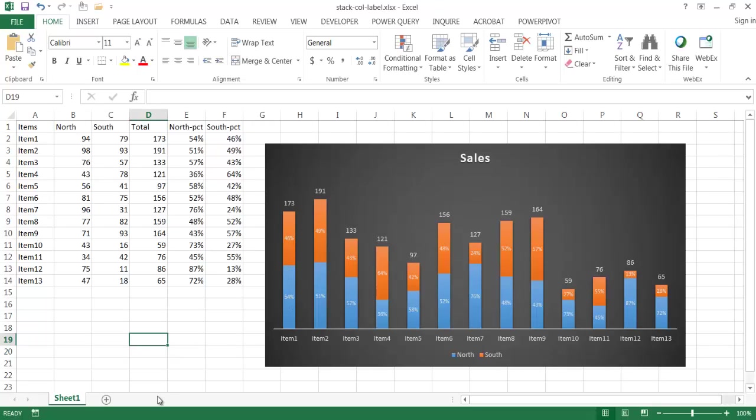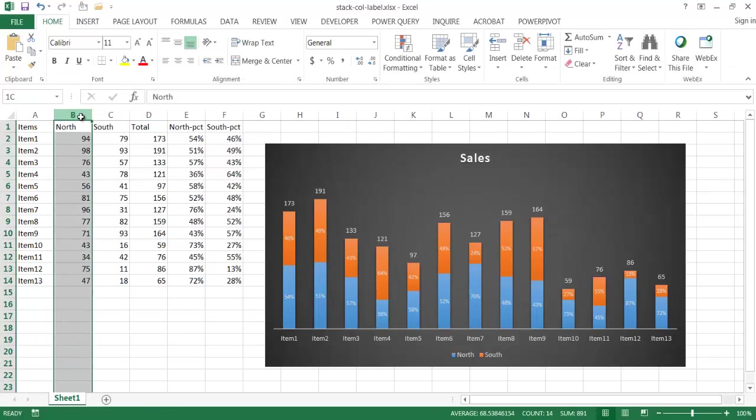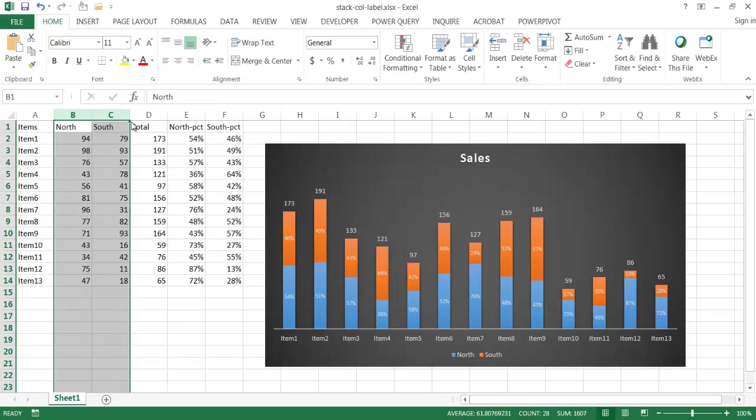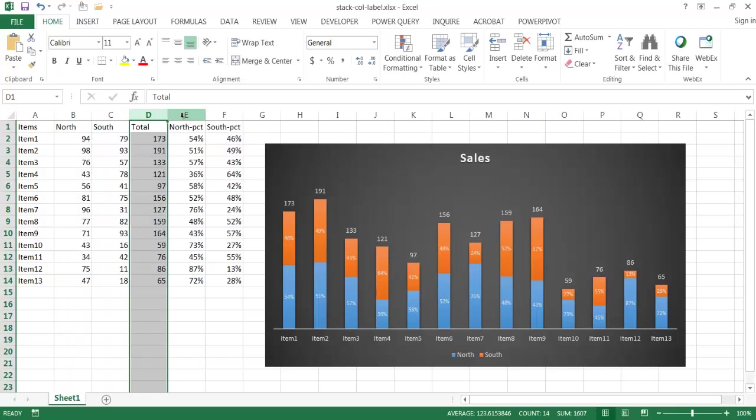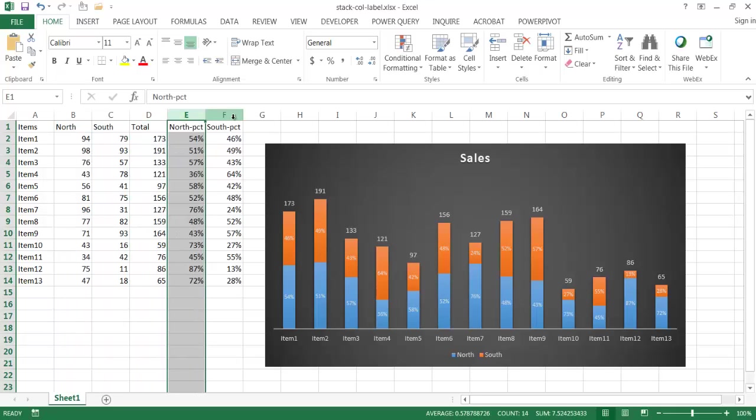Now basically this chart is drawn by these two columns, the data from north and south. And what we're doing is we're taking some extra columns, these helper columns, to go ahead and put some labels there.